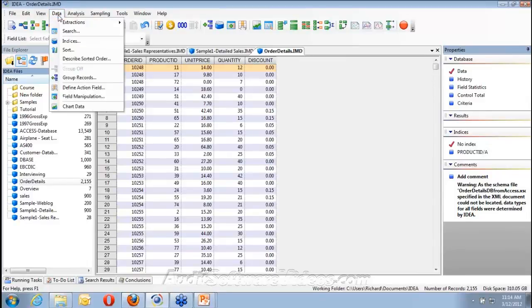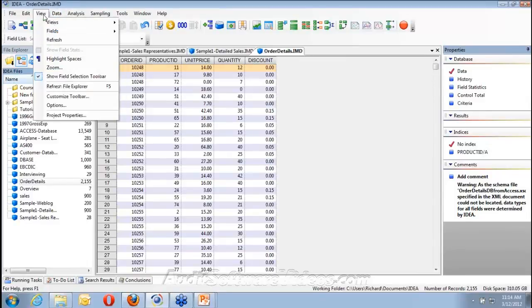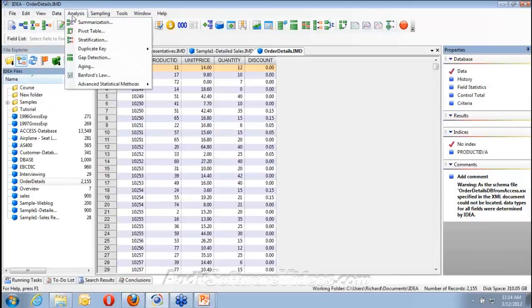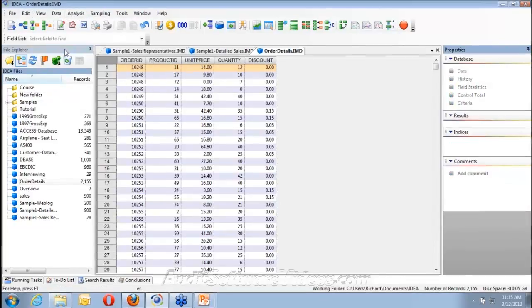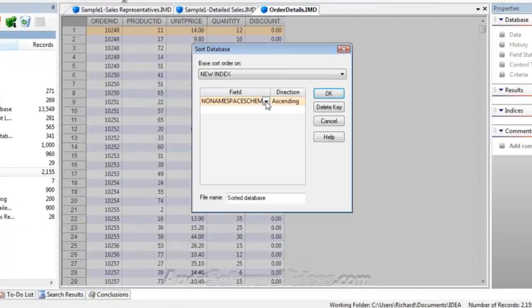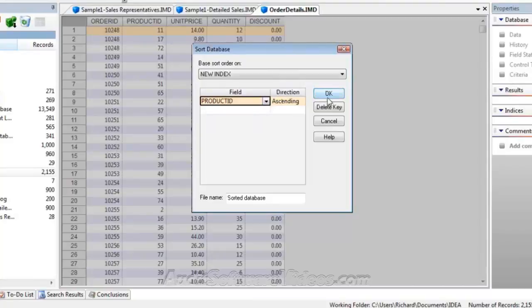What I could have done instead of creating an index is I could have gone into my file and sorted the data instead. This time I want to do it by product ID, in ascending order.